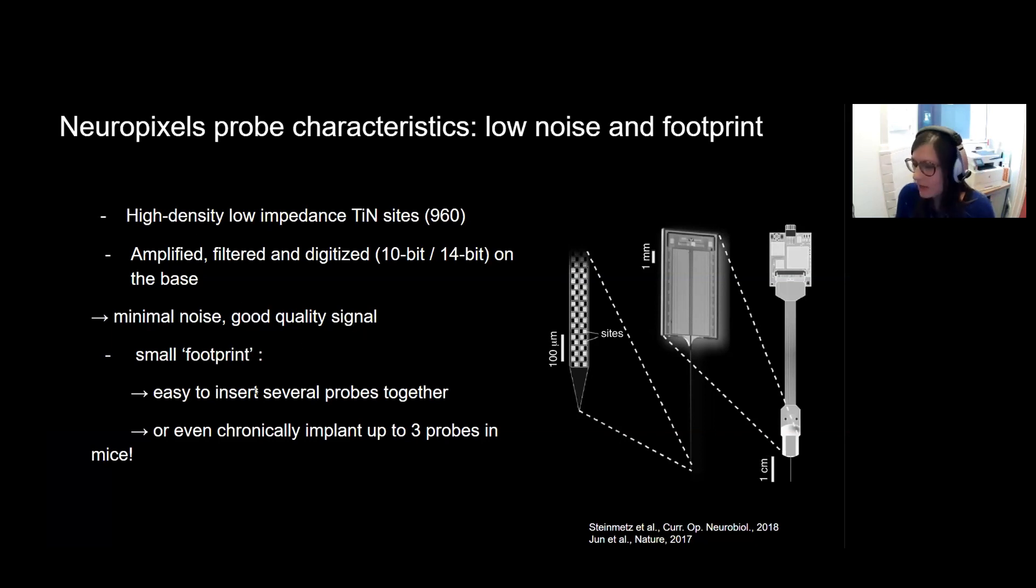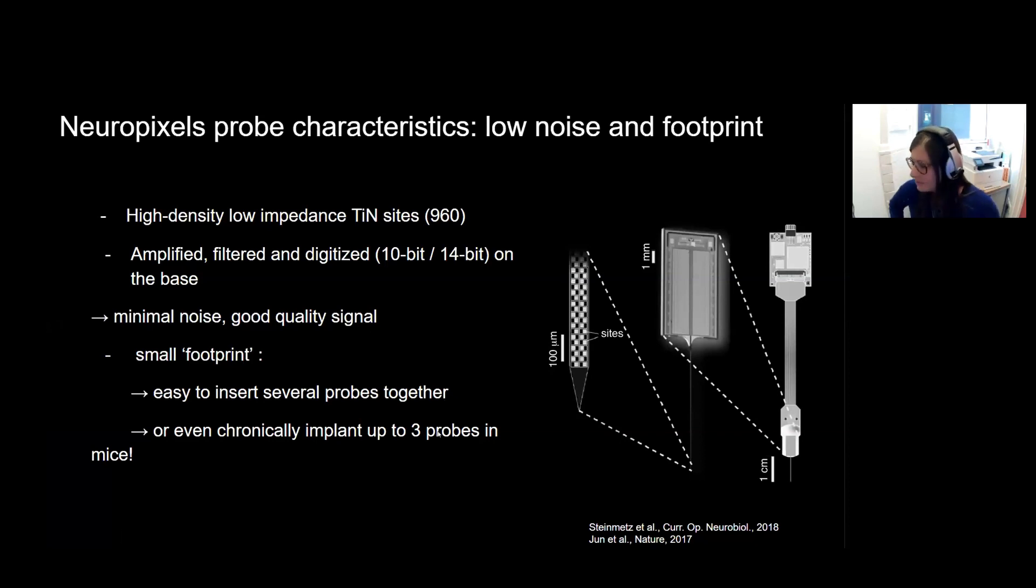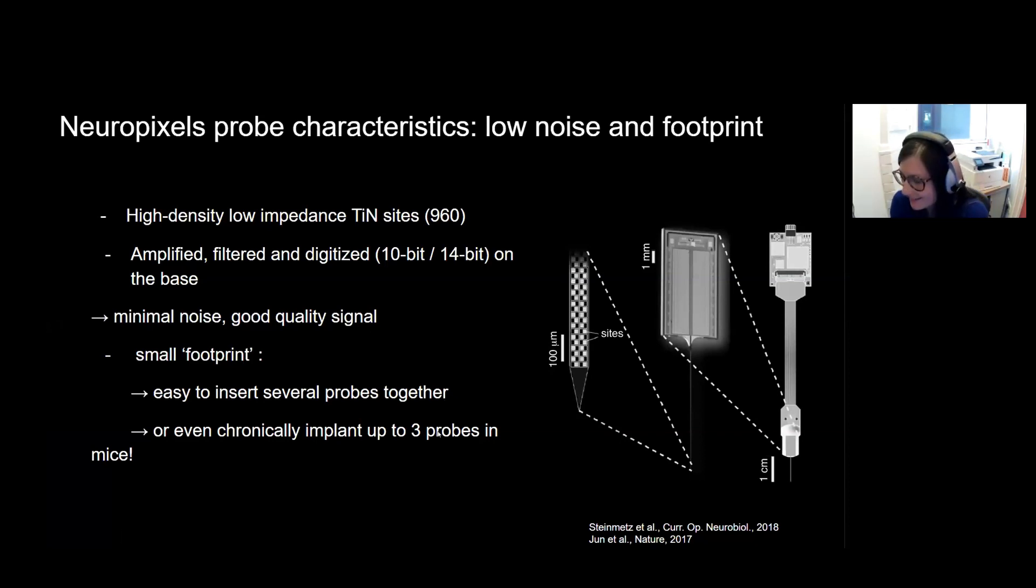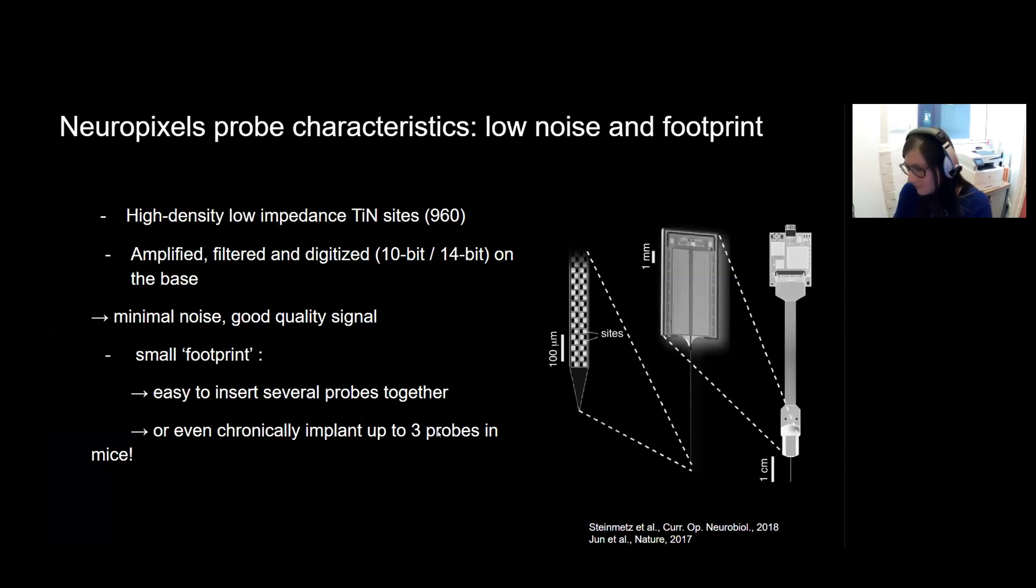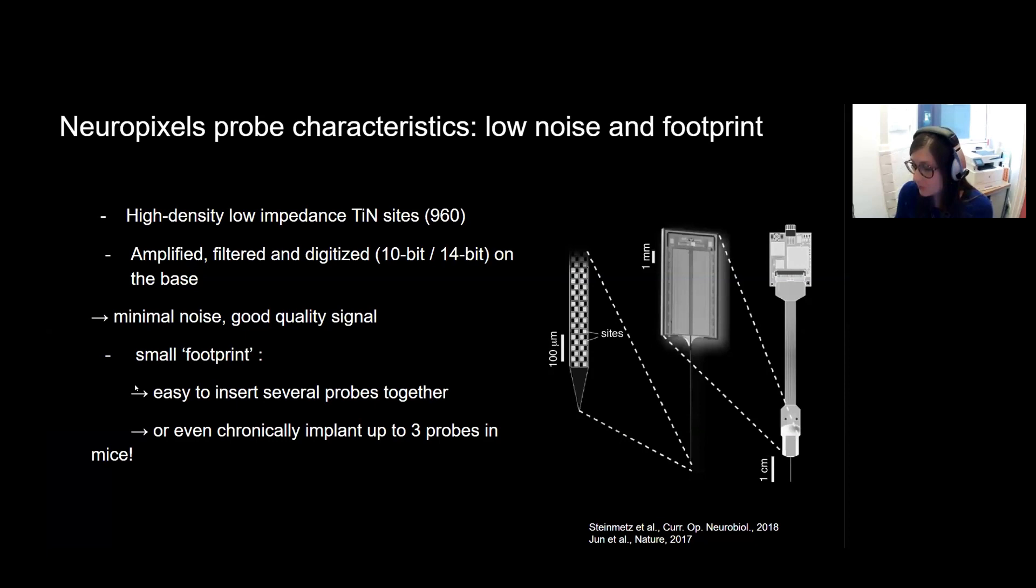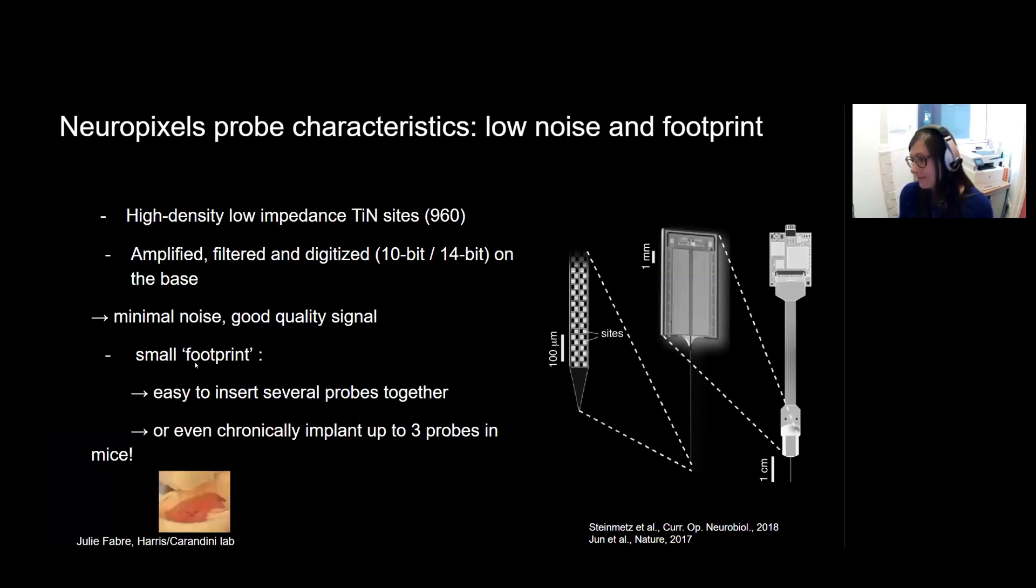Additionally, you have a pretty small footprint, so it's easy to insert several probes together. I think the current record is still eight probes that Nick Steinmetz managed to record simultaneously in a behaving mouse. And you can even chronically implant up to three probes in mice because they have a small footprint and are quite lightweight.